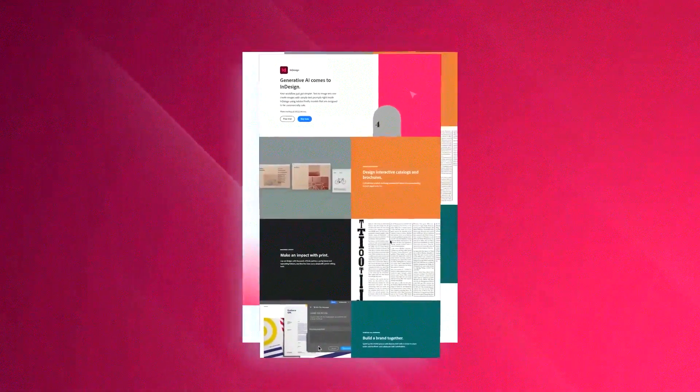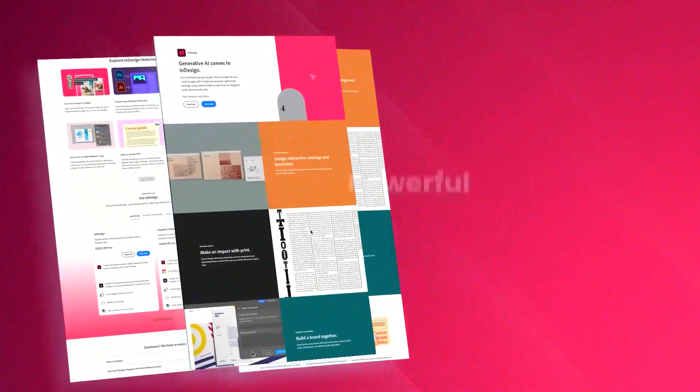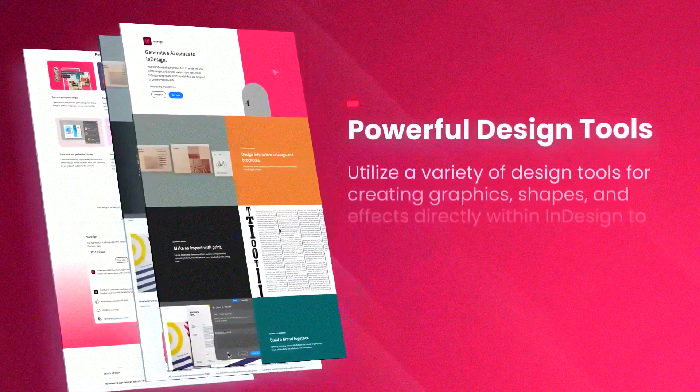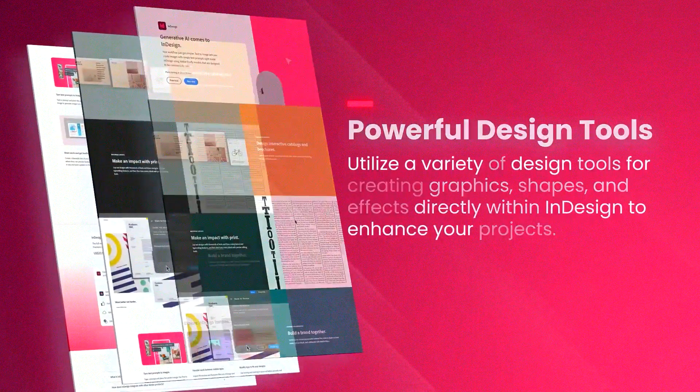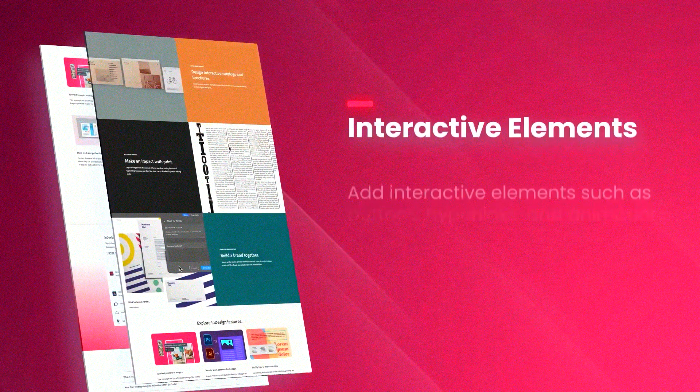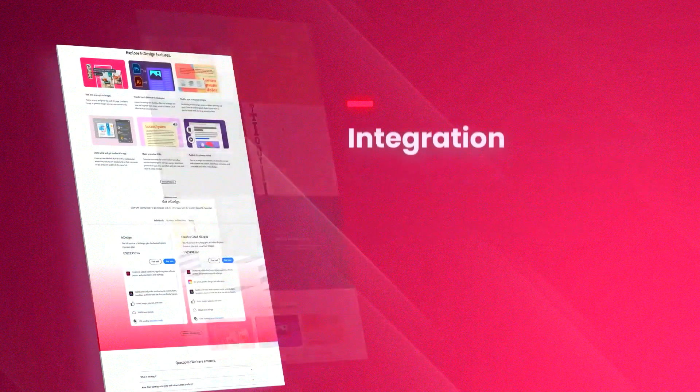InDesign's integration with other Adobe Creative Cloud applications, such as Photoshop and Illustrator, ensures a seamless workflow, enabling designers to import and edit images and graphics effortlessly.